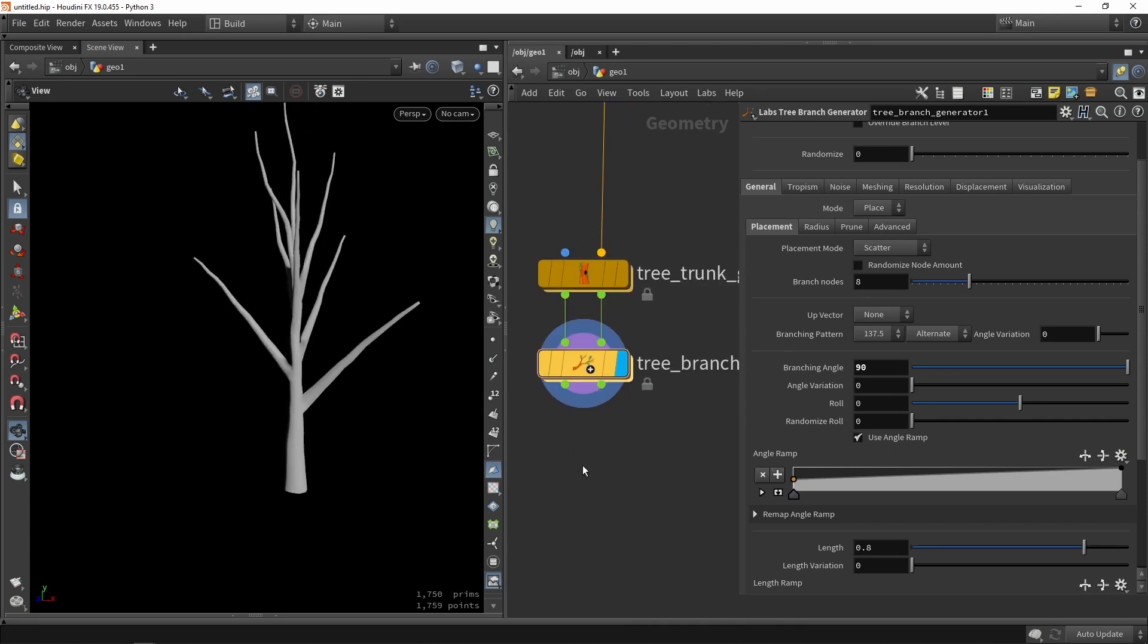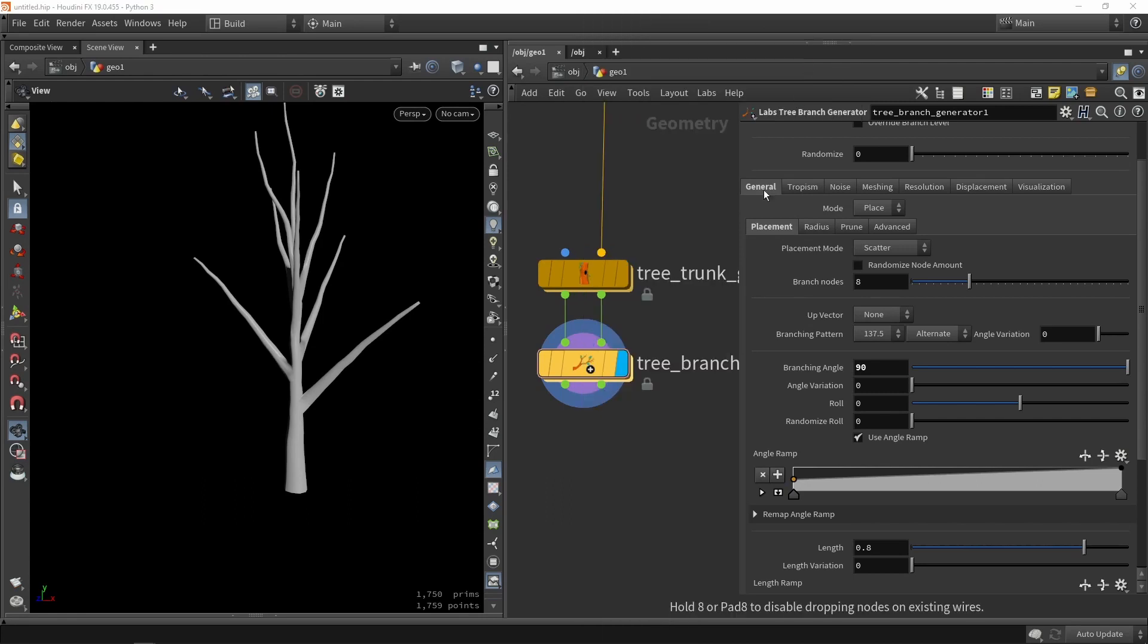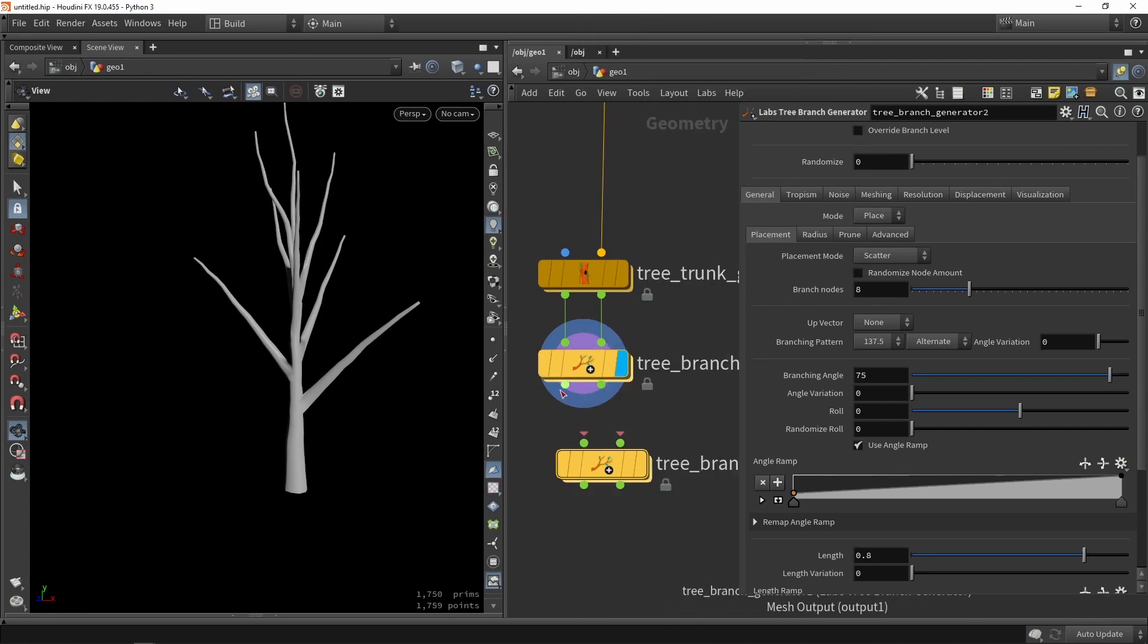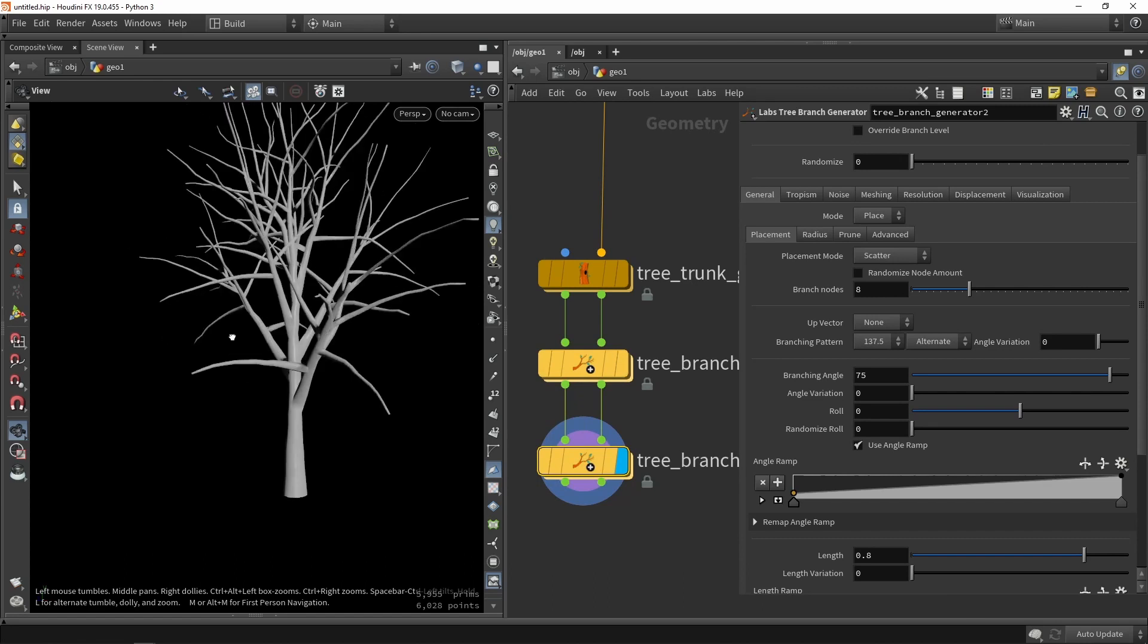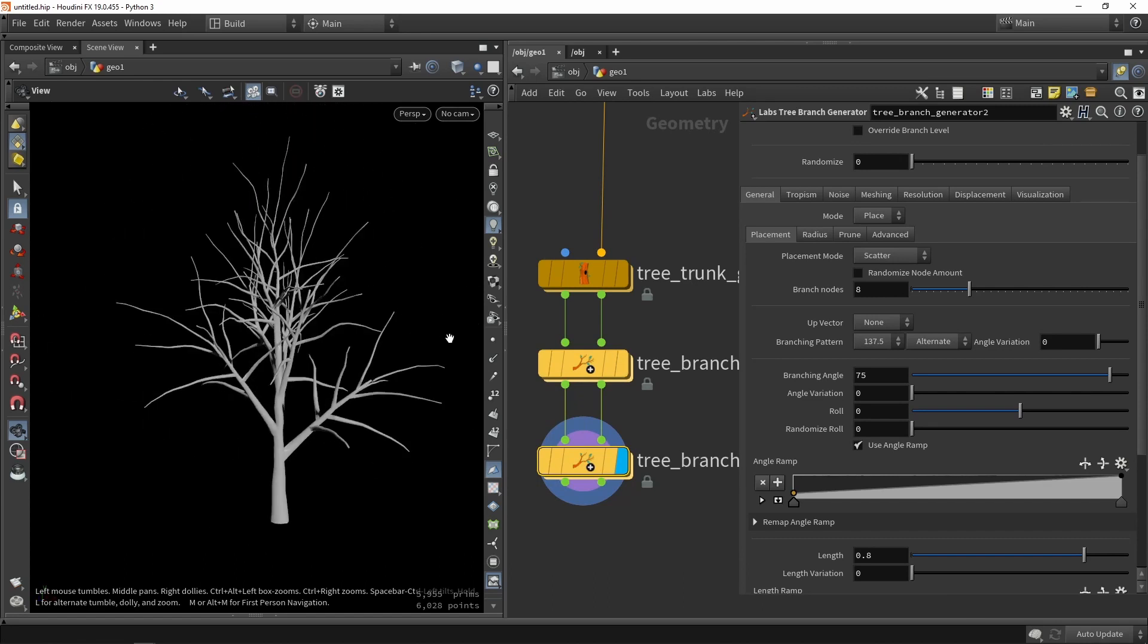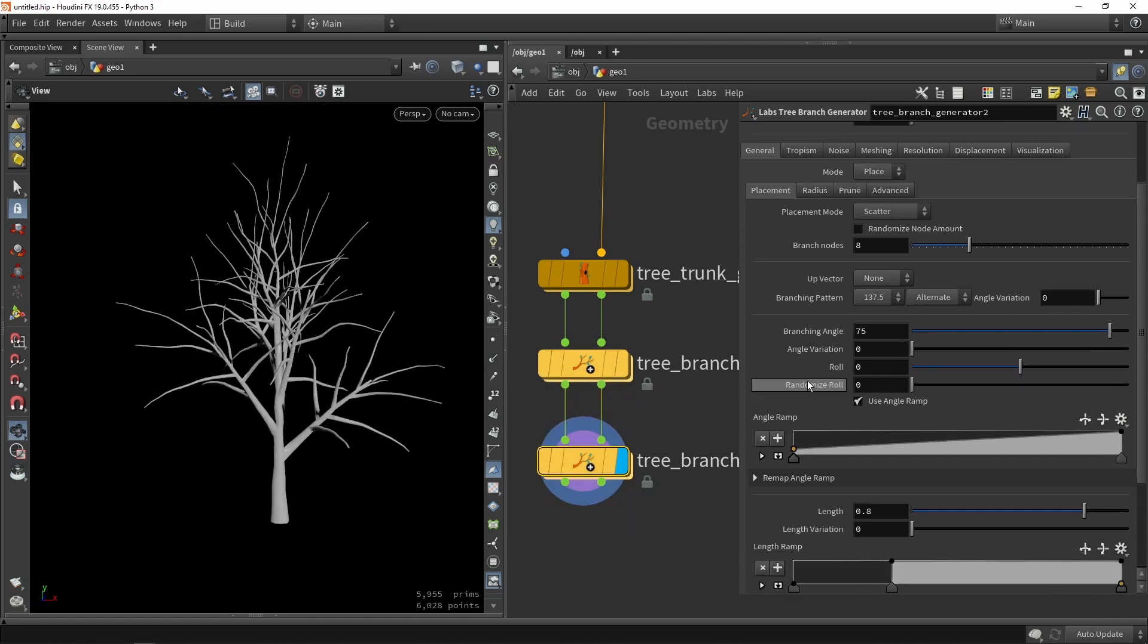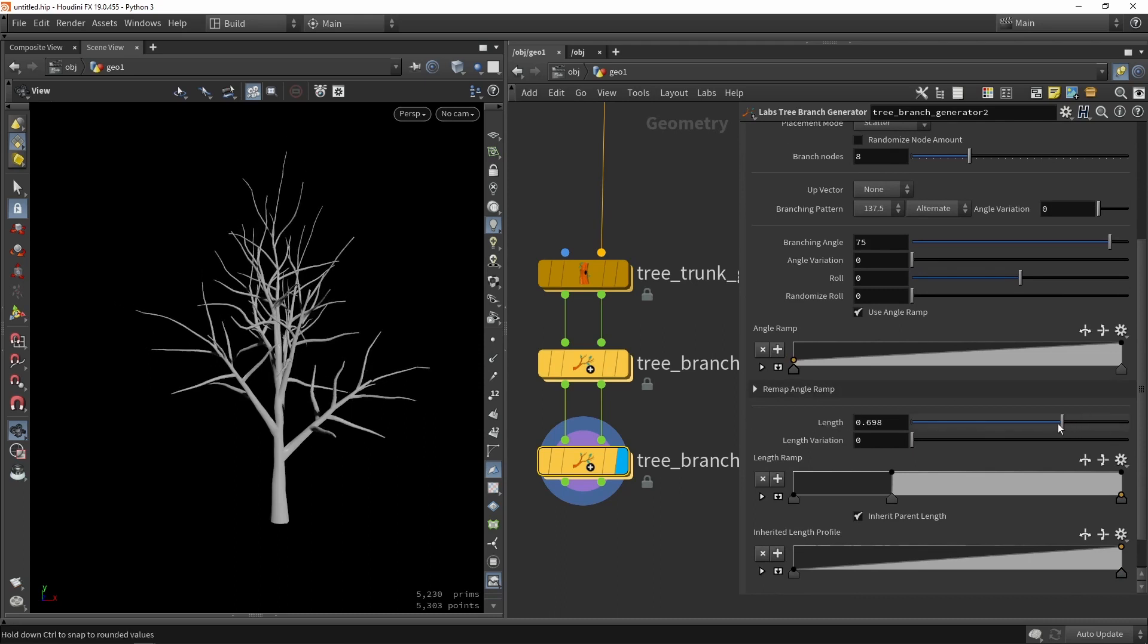Once we are sort of happy with that result we can just do another branching generator step. So I can plug that in over here and it will then generate multiple new branches. They are looking pretty good. Maybe for example we can say that they may be too large. So we can go to length here and we can for example make them somewhat smaller.